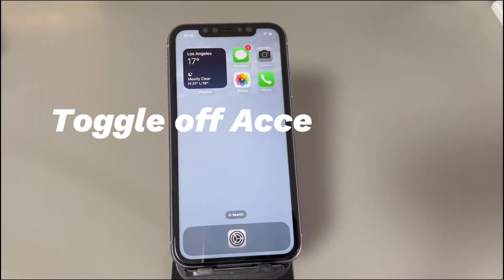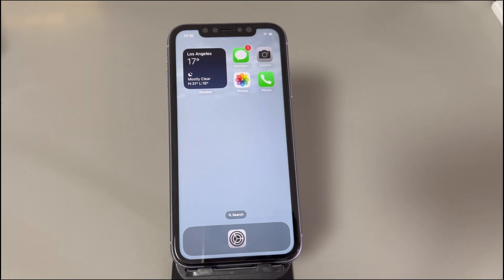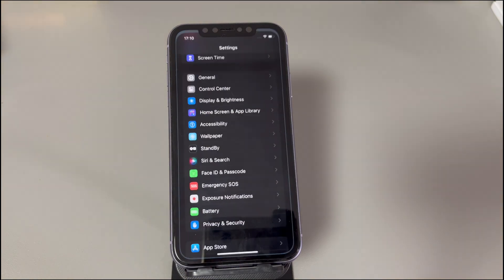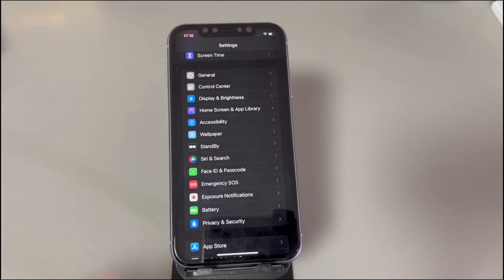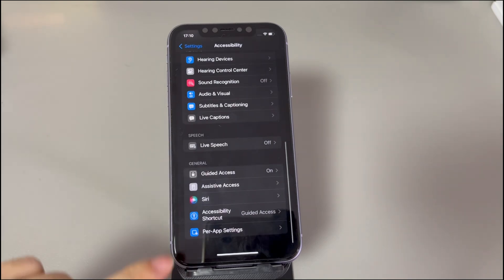Toggle off the Accessibility Shortcut. If your iPhone screen turns black and white randomly and you want to avoid this, cancelling the accessibility shortcut is a workable solution. Many users mistakenly tap color filters after triple-pressing the home or side button to trigger the accessibility features list. Open the Settings app, find and tap Accessibility, scroll down to the bottom and toggle off the icon next to Accessibility Shortcut.